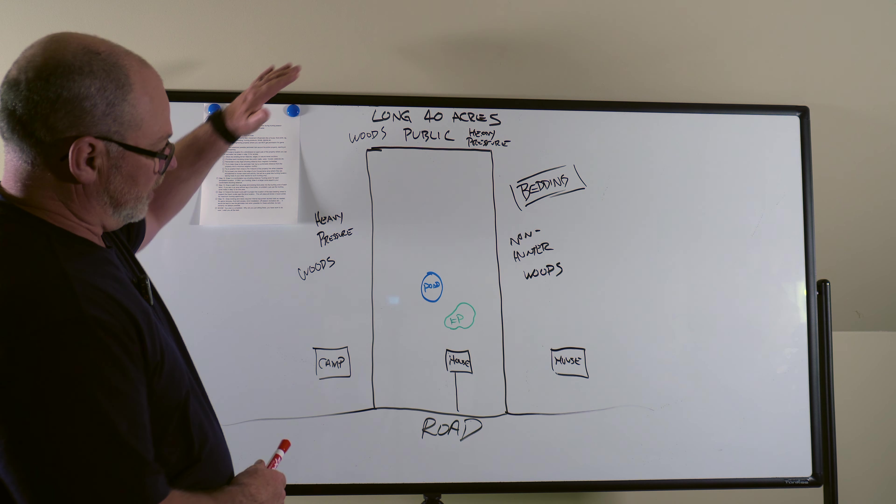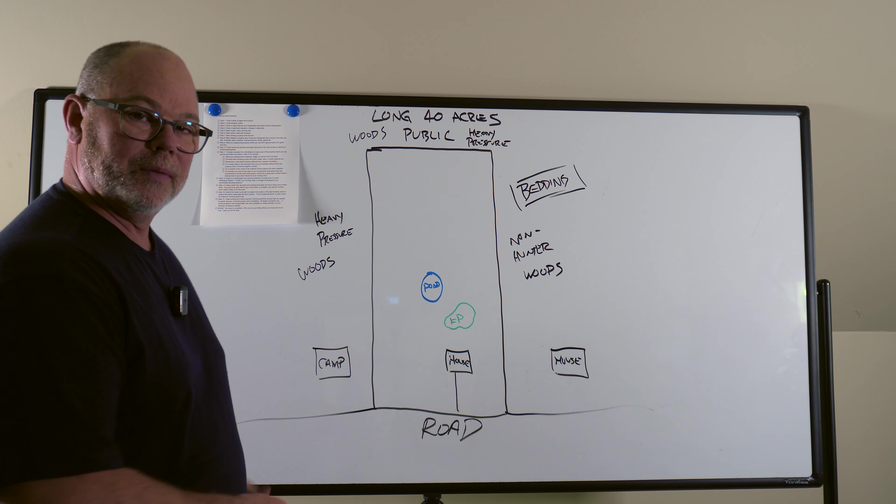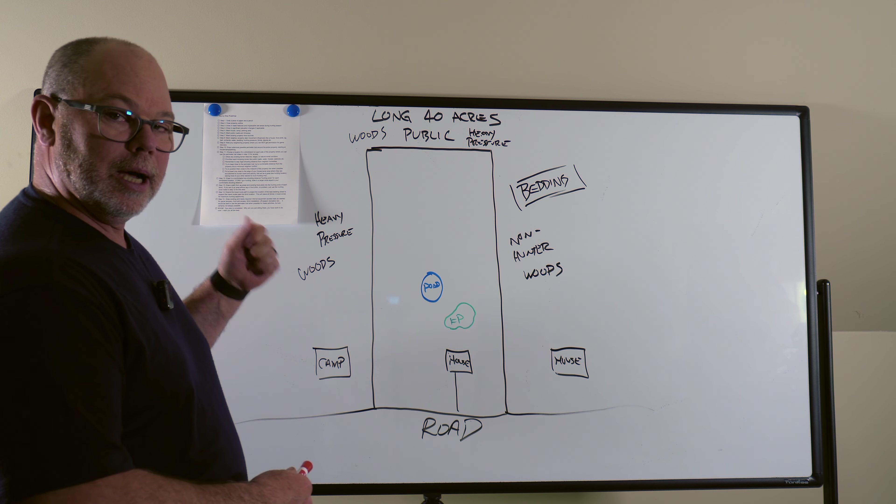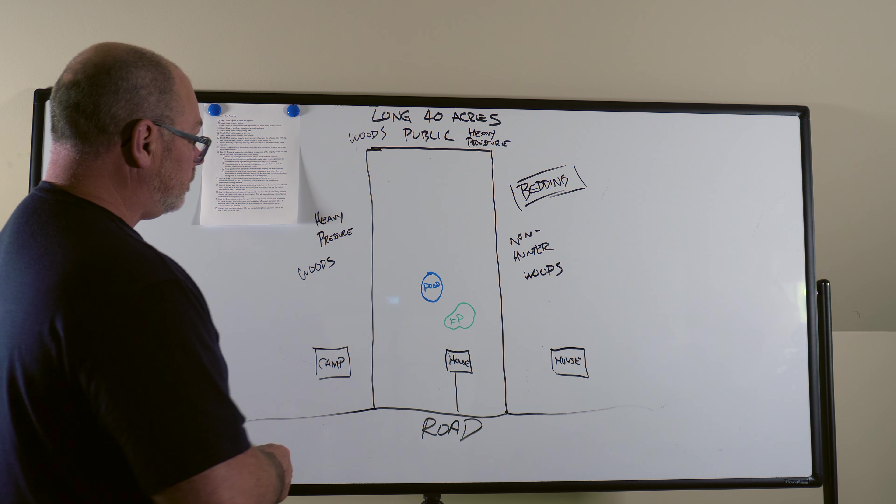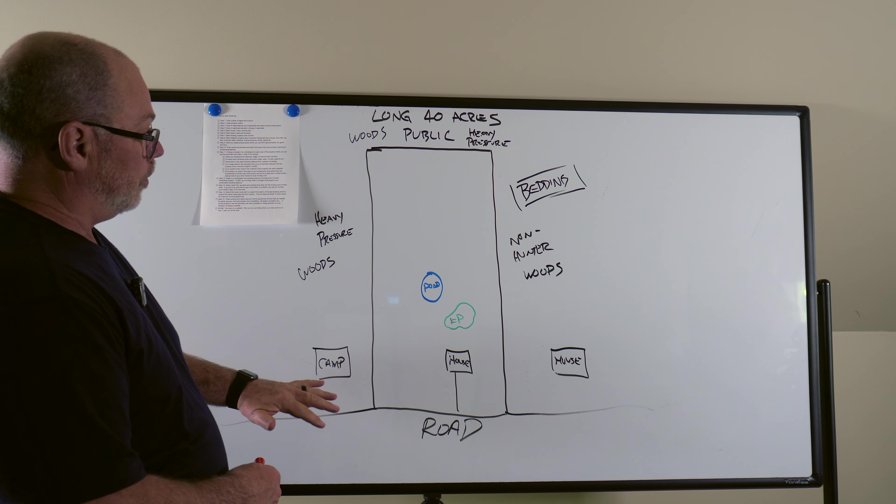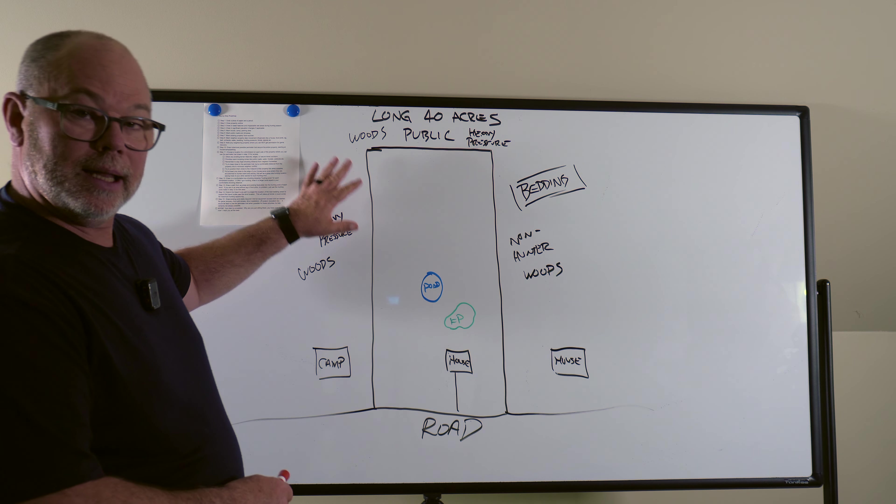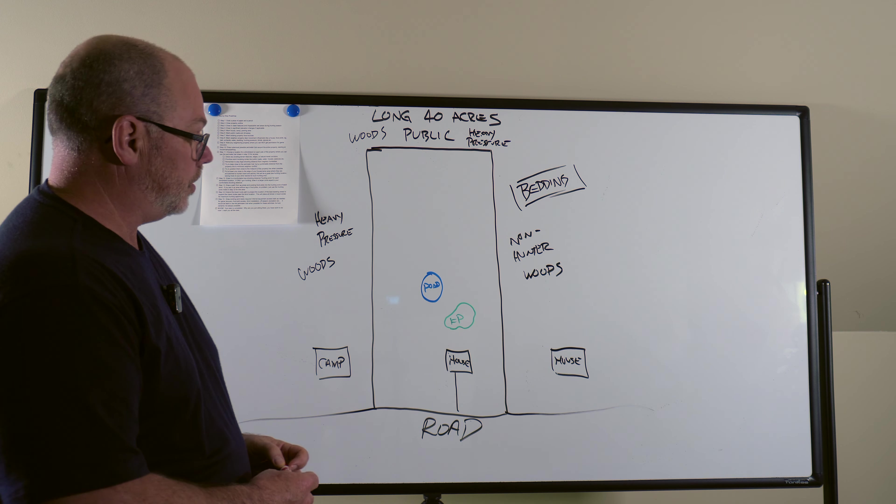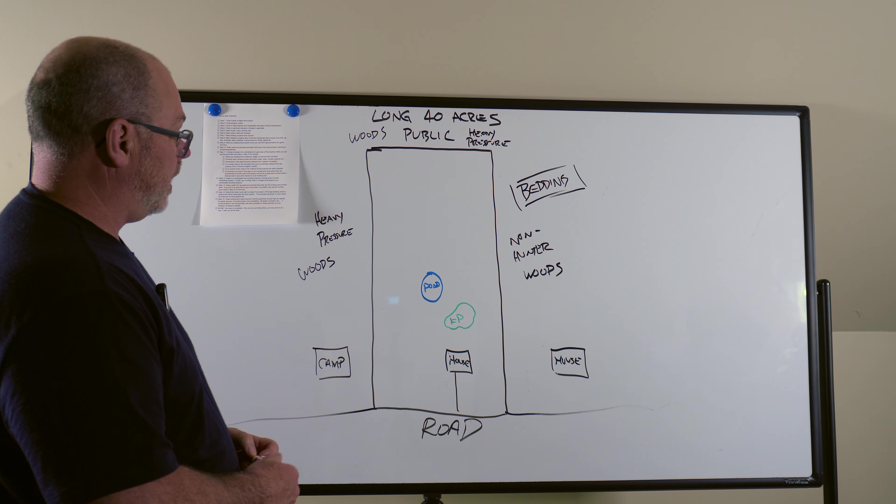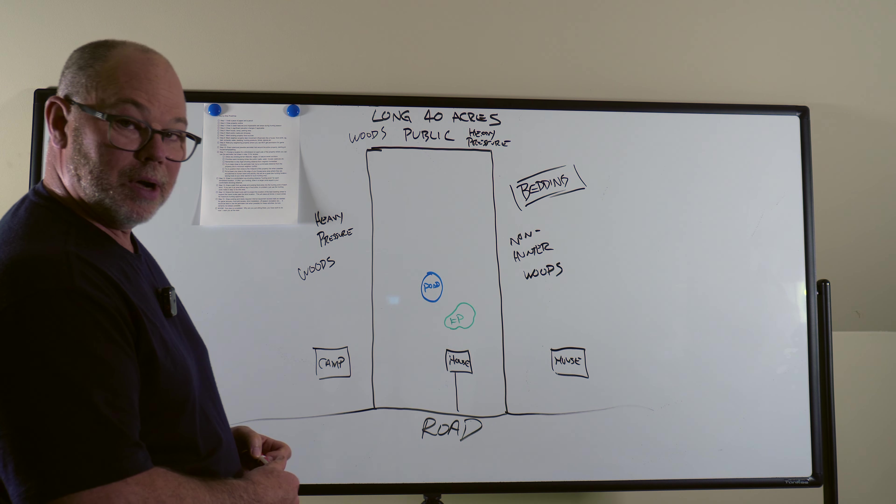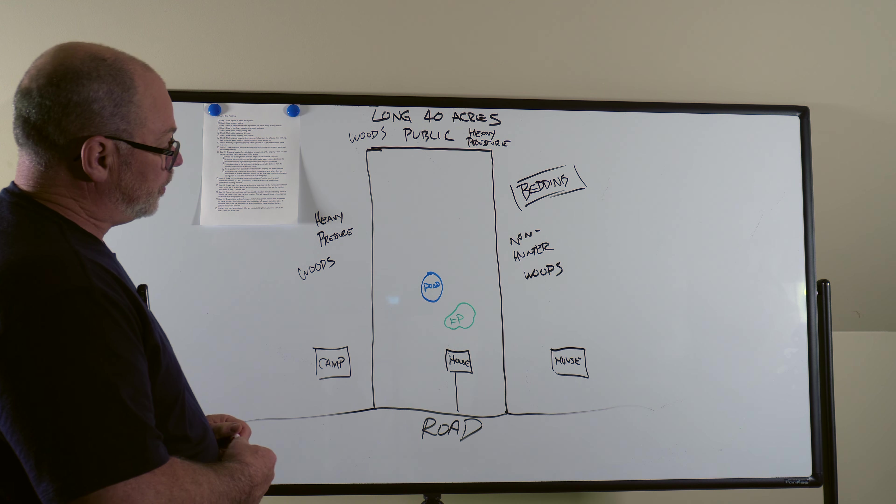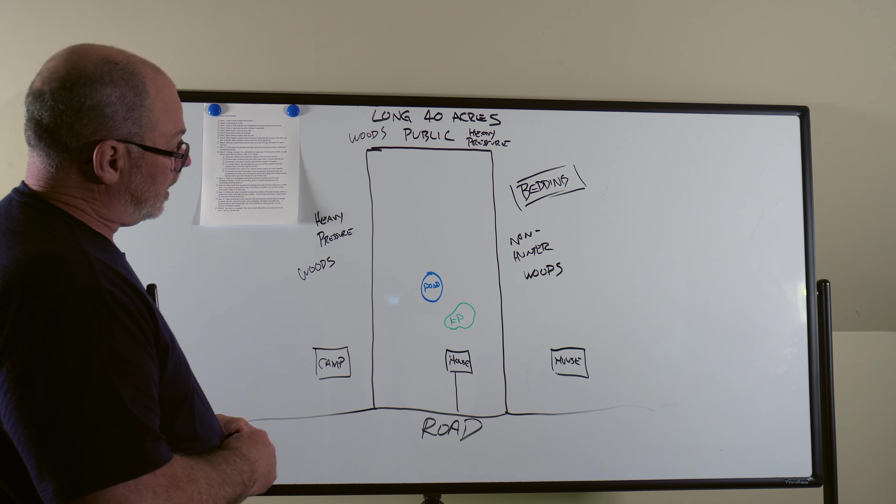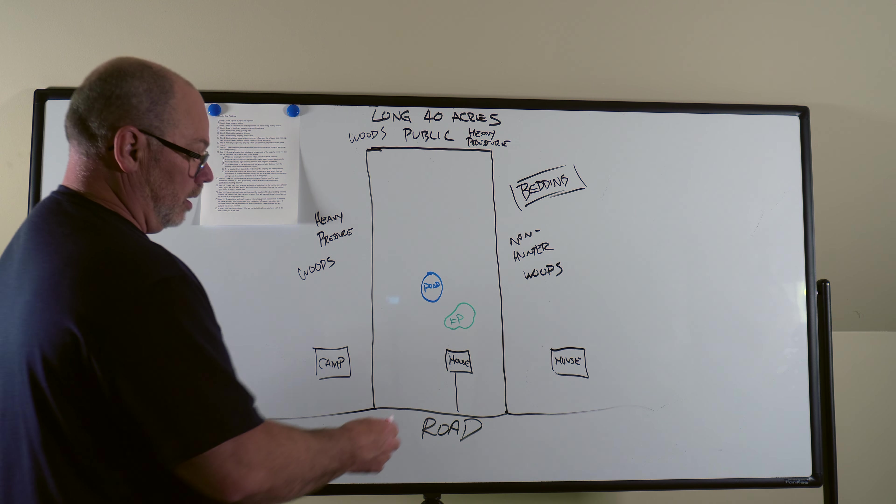So again, this is all step one through nine, pretty self-explanatory. I'm starting at step 10. Fairly flat land. So no elevation changes that we need to take into consideration. It's pretty high and dry. So this one's a pretty easy one to lay out at least for the trail.